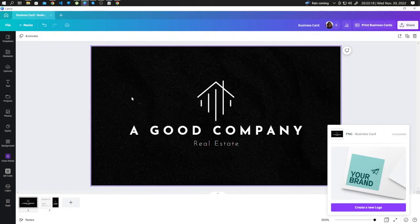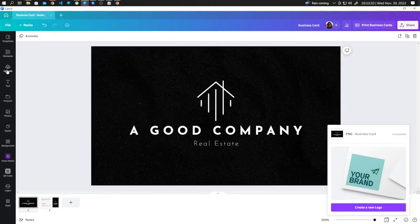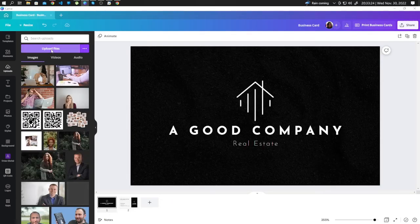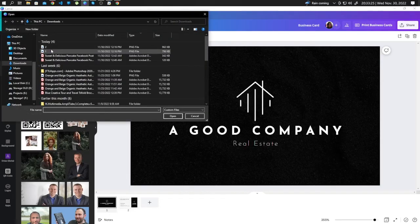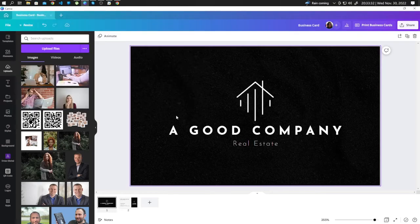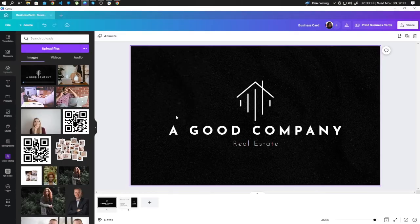After the download is complete, go to Upload, click on Upload Files, and upload your designs.